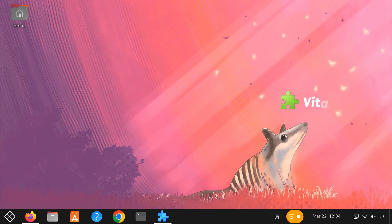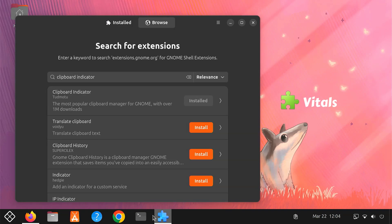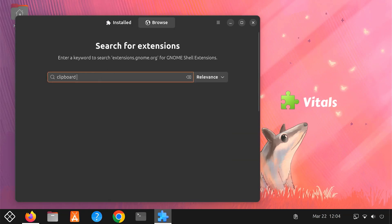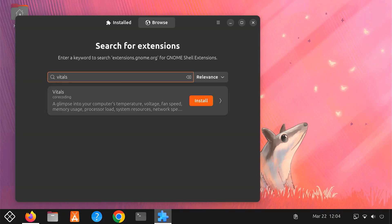Now, let's check out Vitals. This is a great extension to monitor your system's health and performance easily. To install Vitals, open your Extension Manager app, search for Vitals and click Install.